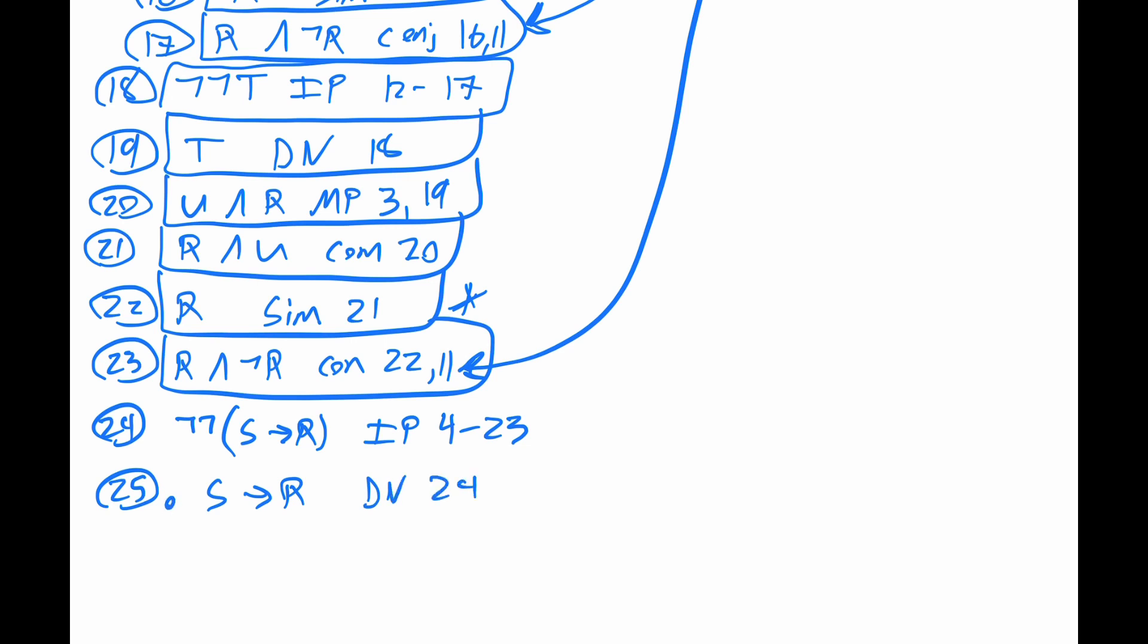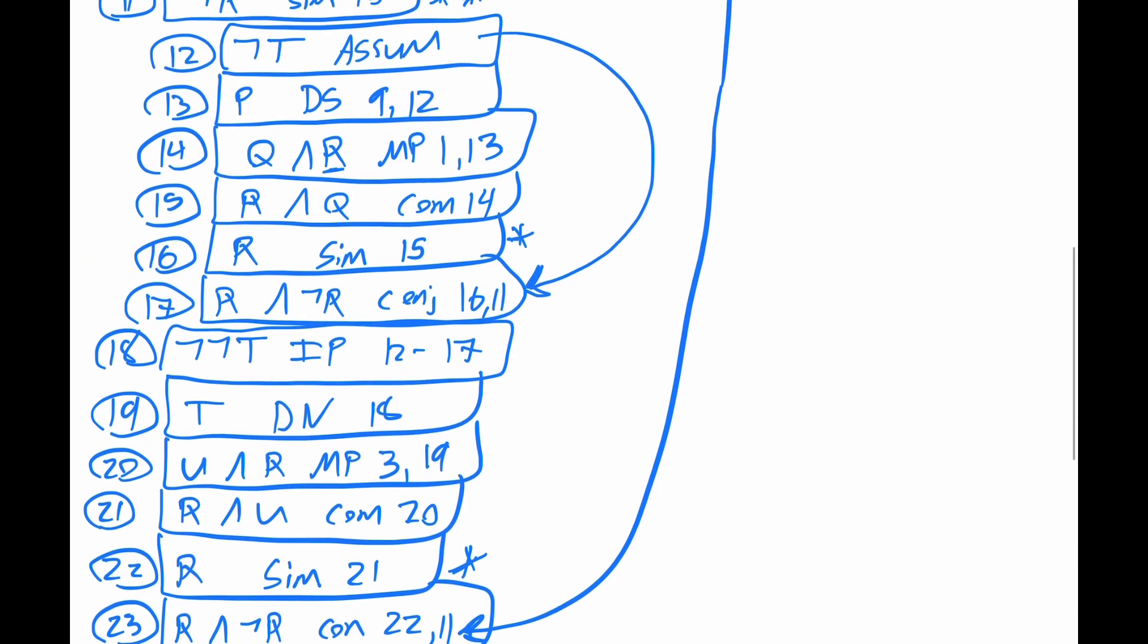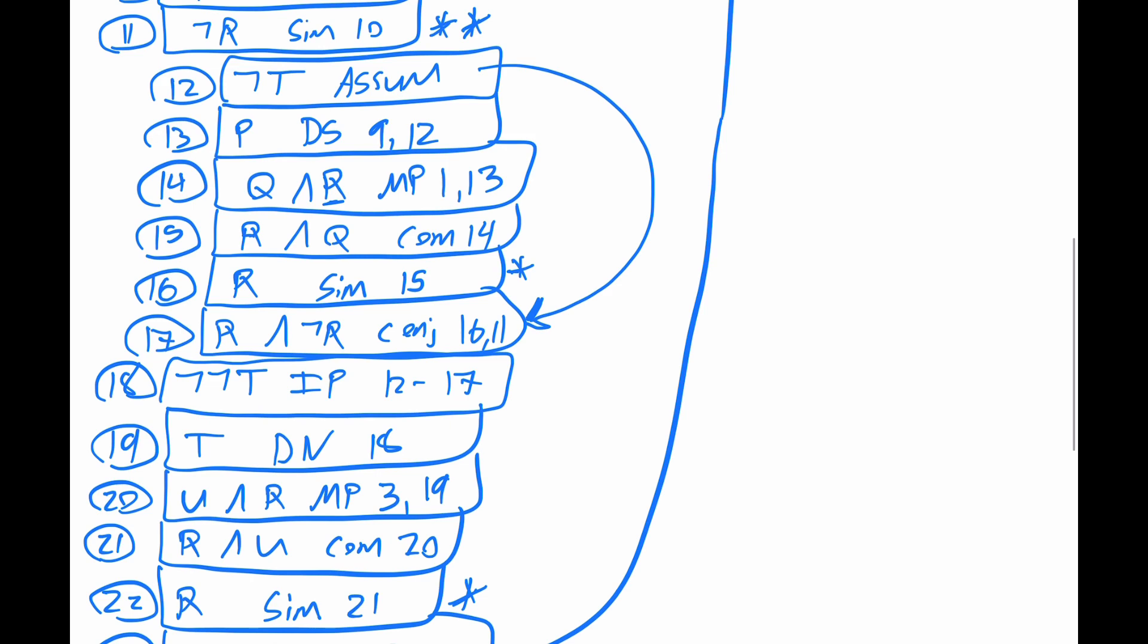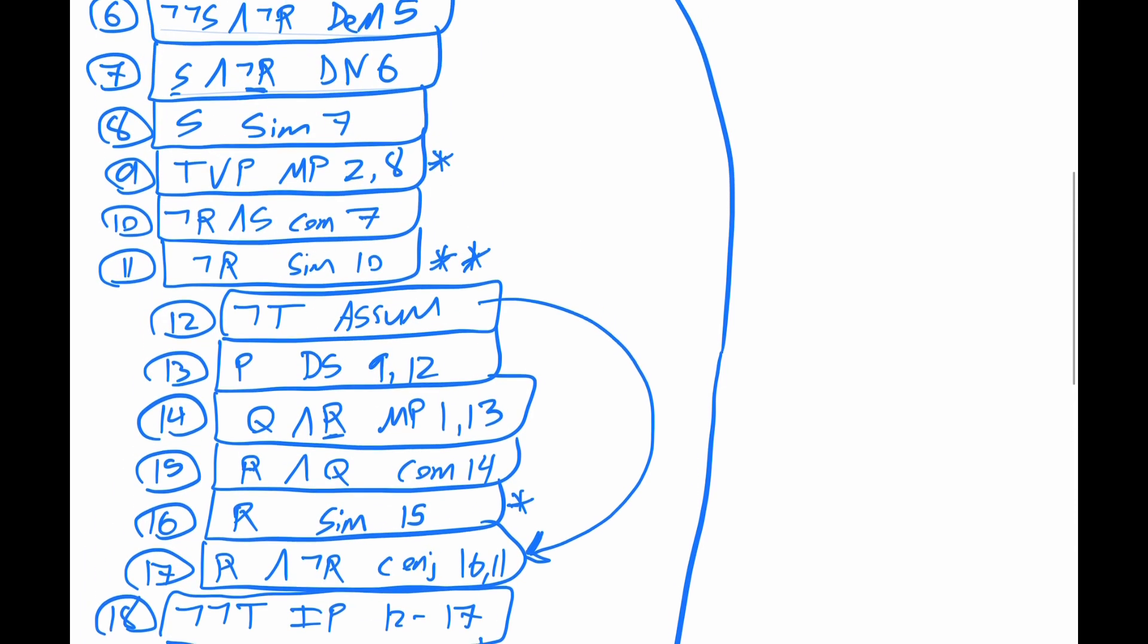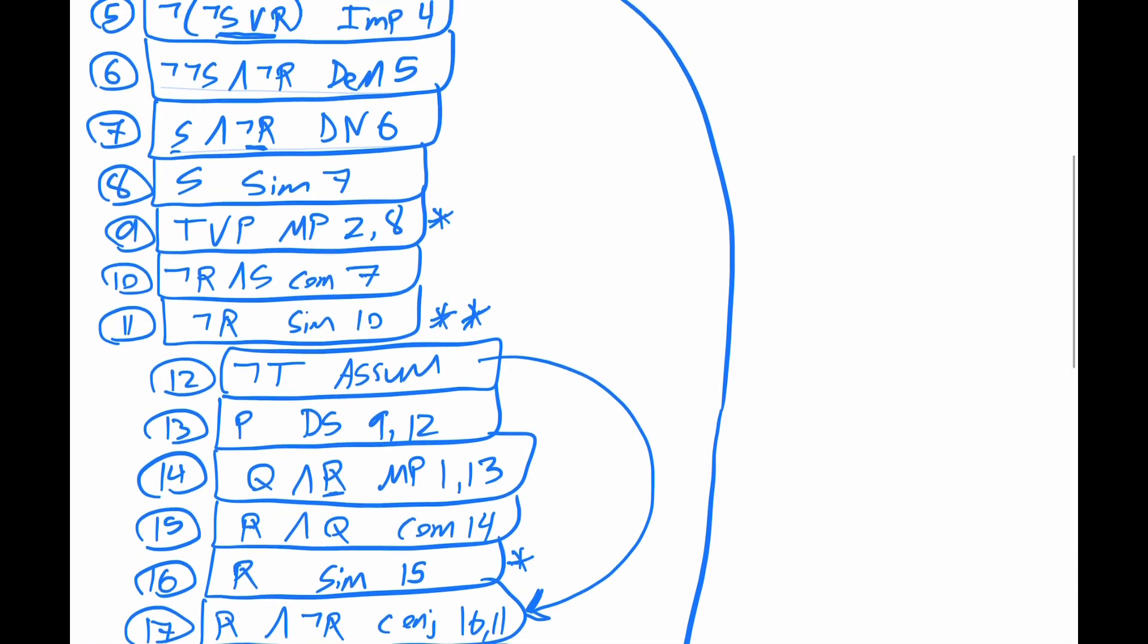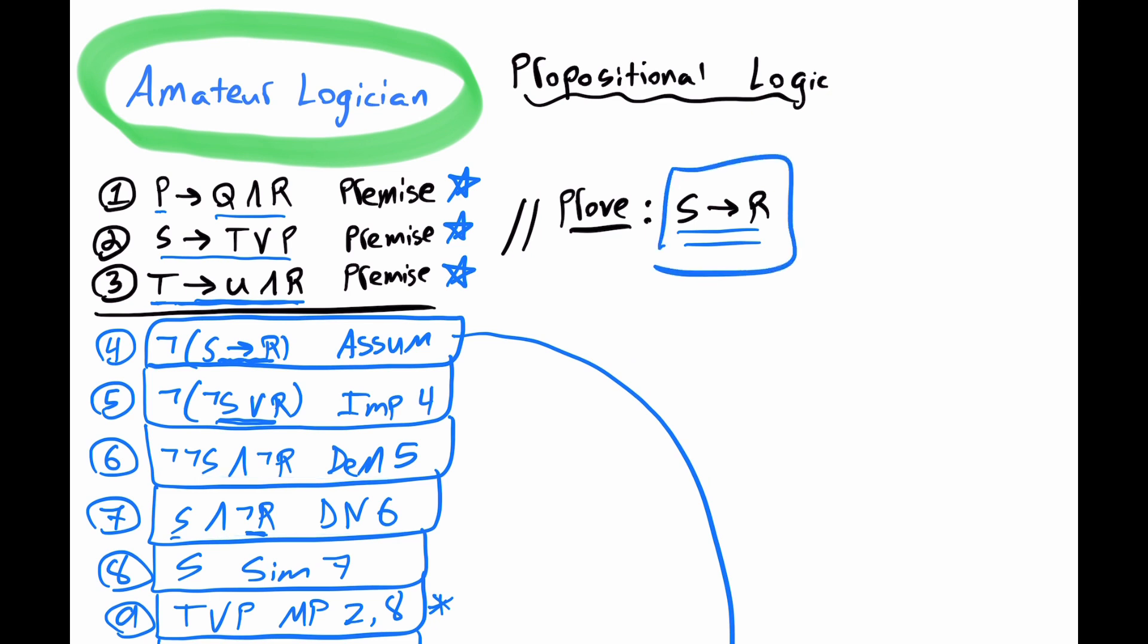So therefore, it does follow that if S is the case, then R is the case. And we proved this with an indirect proof within an indirect proof, and shown that given these three premises, this conclusion does indeed follow. In any case, in this proof, we made an assumption within an assumption. Sometimes to get what we want, we should assume. For example, we wanted a T, so we tried to see what happens when we assume not T.